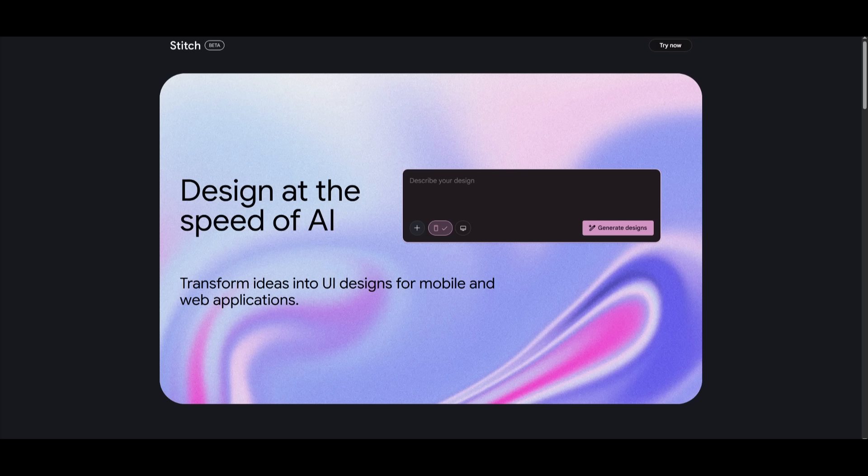By the way, if you're looking to get started with Stitch, it is something that you can access completely for free with a Google account. Just head over to the link that I'll leave in the description below and sign in with your Google account.